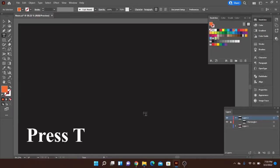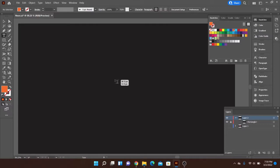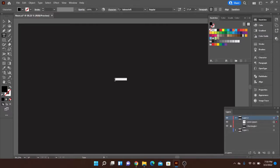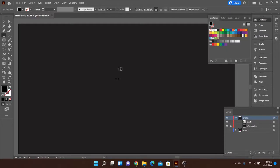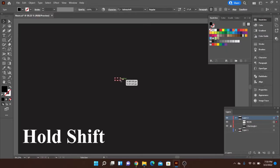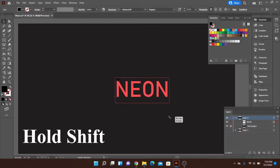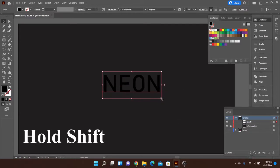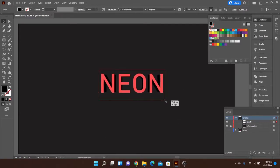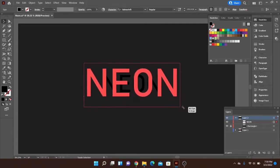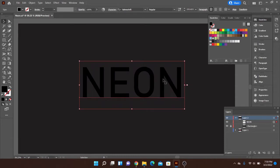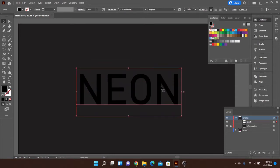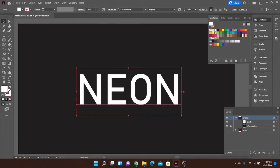So I'm going to hit T on my keyboard to activate the typing icon. Go ahead and click where you want to place your text. I'll just say neon again today for simplicity's sake. And then I'll scale it up by holding Shift while I drag it. You can do Shift and Alt to do it from the center as well while you click and drag.